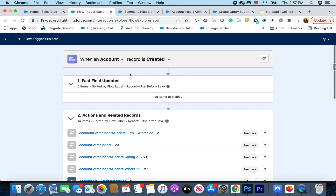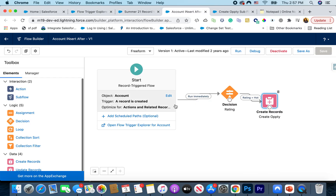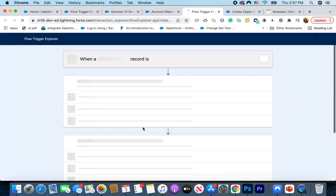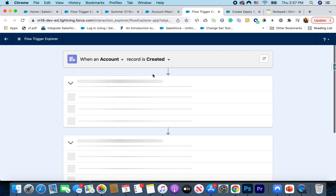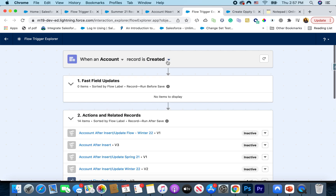That is really helpful to know, especially if you have an old org that has many flows. You can also access this information directly from the flow itself — if you're in a flow, you can open Flow Trigger Explorer for that object directly, and it will automatically pick up the context because my flow was set to 'created'.